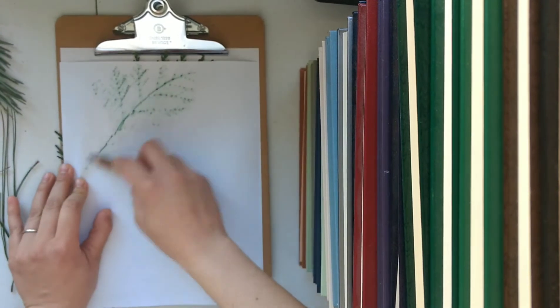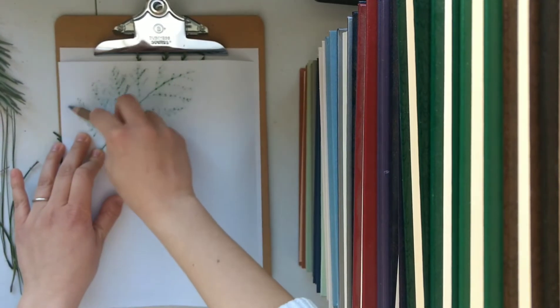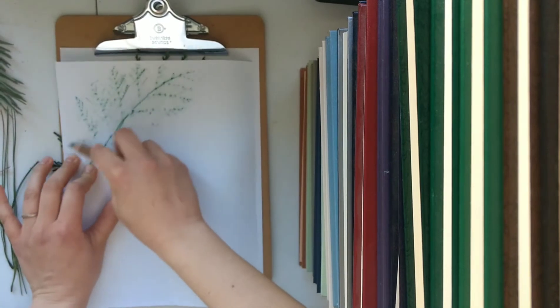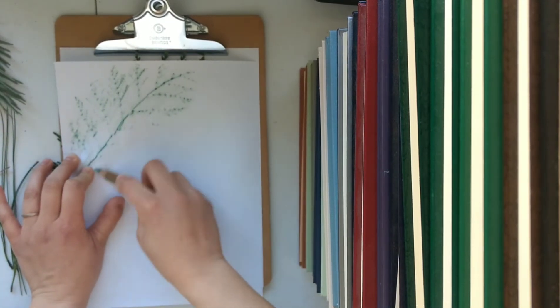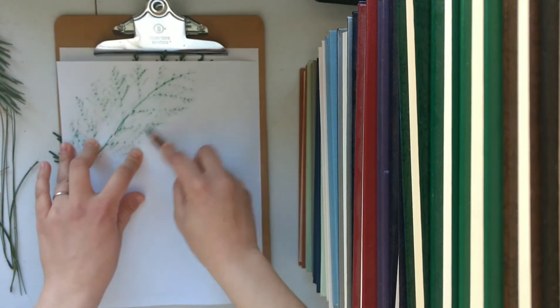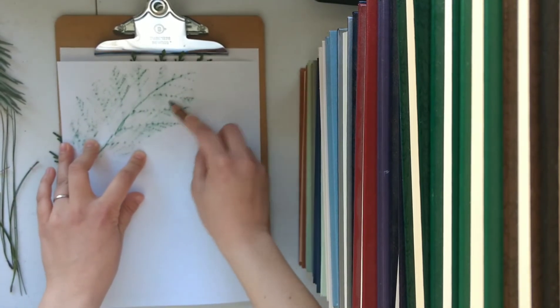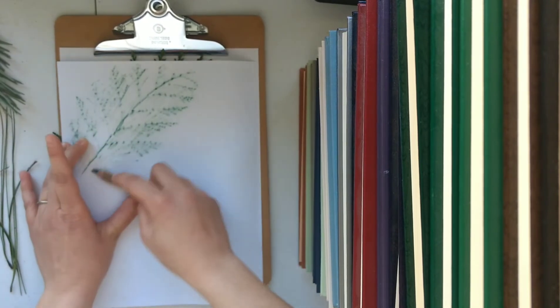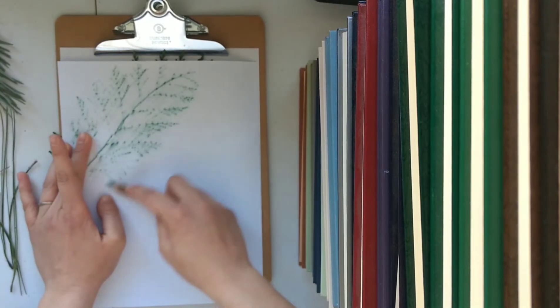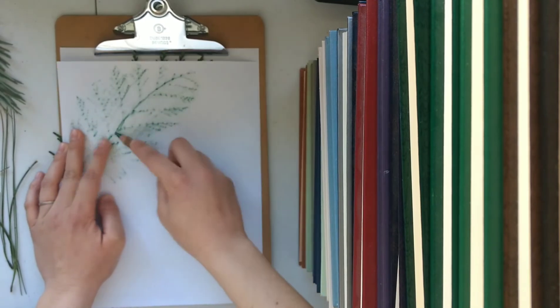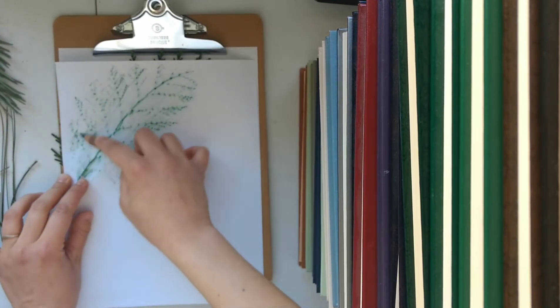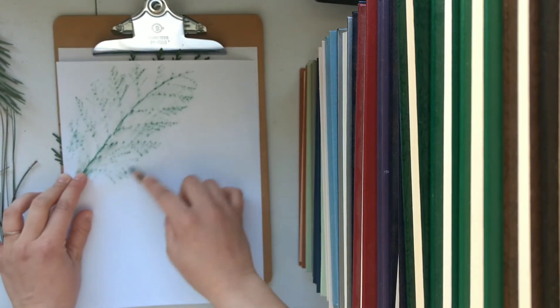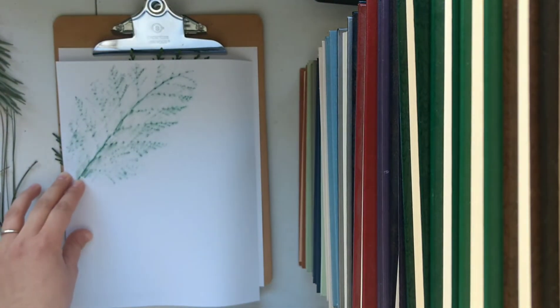And you can even follow the design with your hand to make sure you're really getting all the stems and little branches that come off of it to get a really nice line drawing. And it's as easy as that.